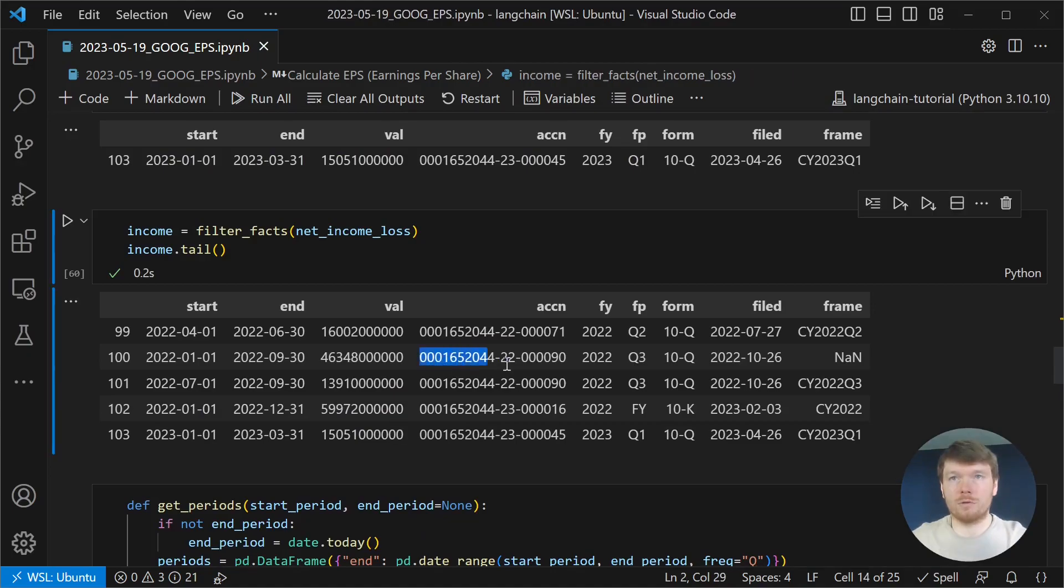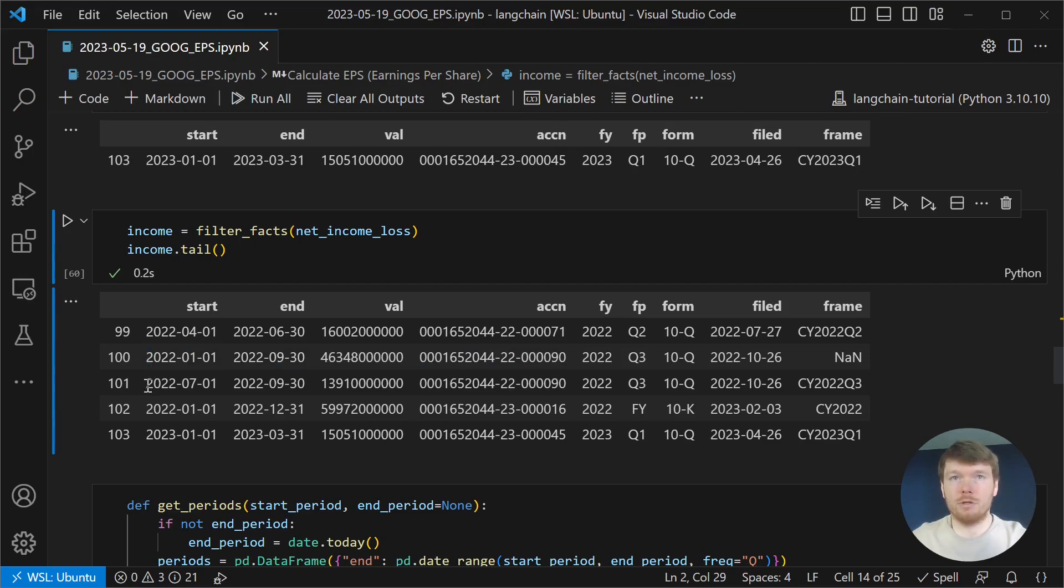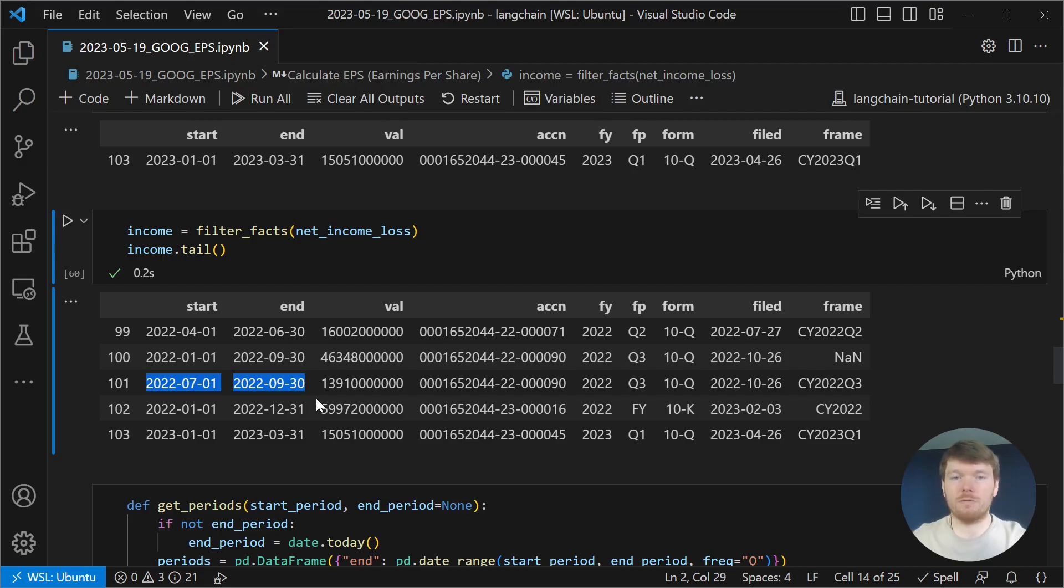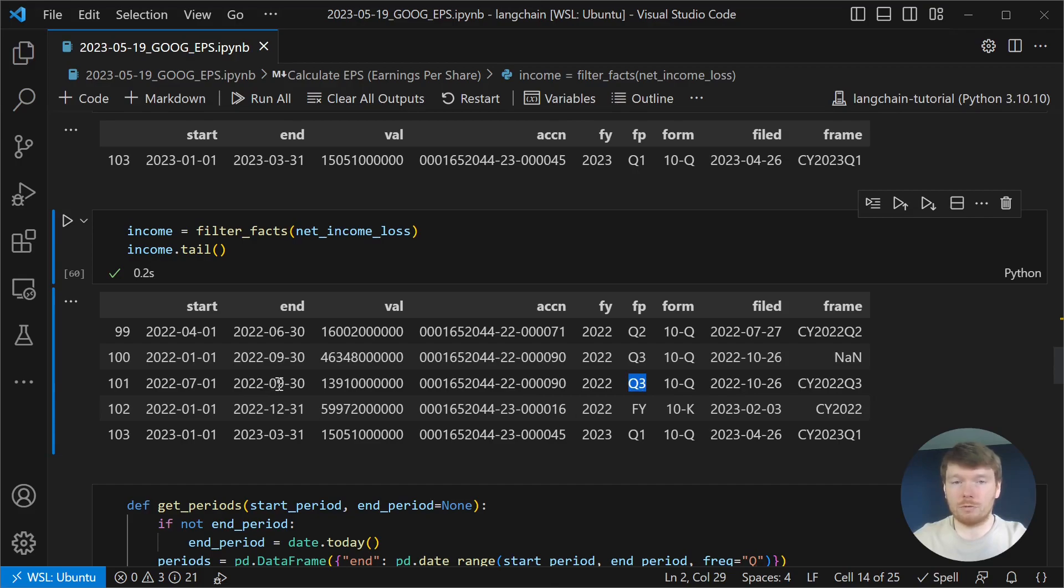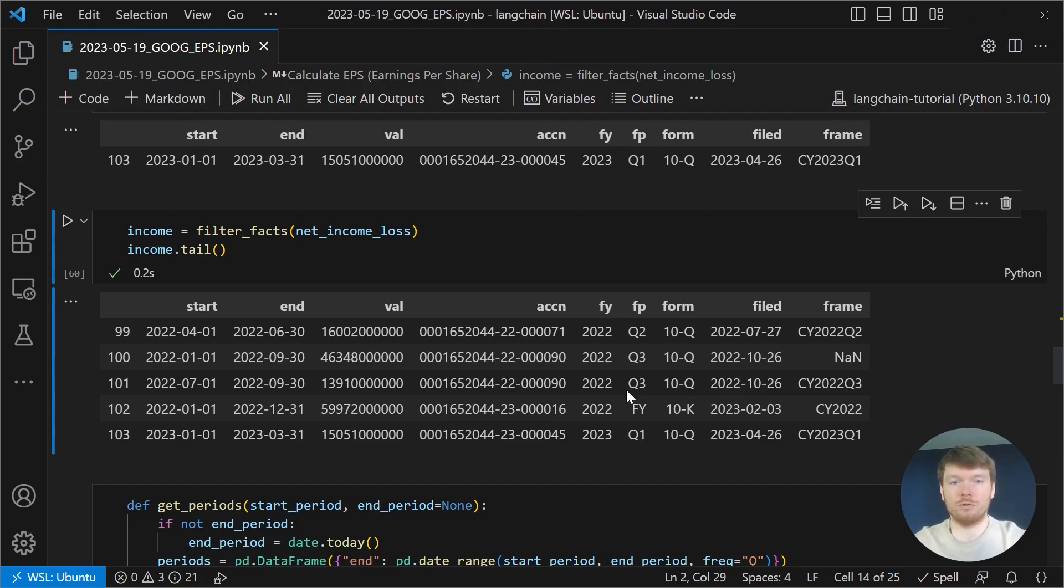For single filing, we have multiple periods. For calculation, we would like to have one value for the end of the period. For example, in case of Q3, we would like to keep only Q3 values. For that, we will perform a left merge on periods.